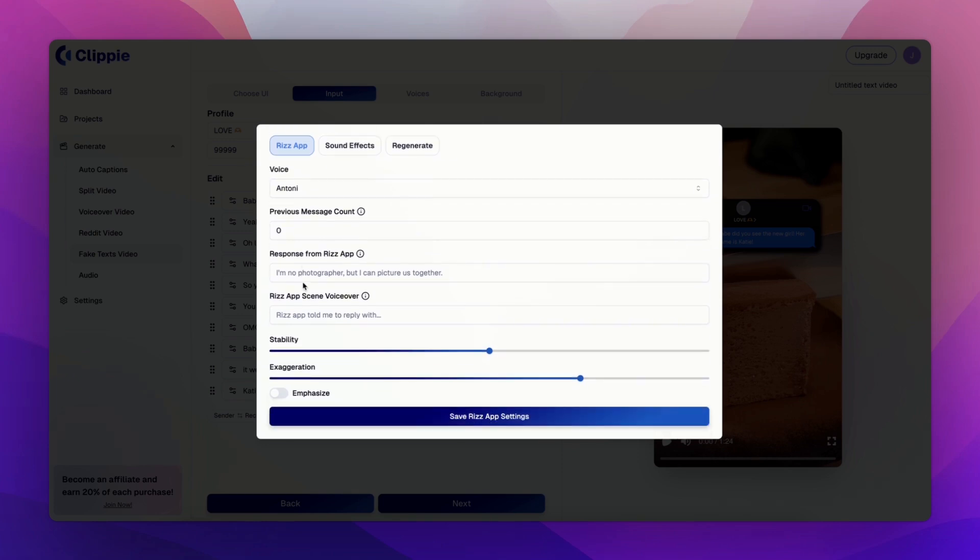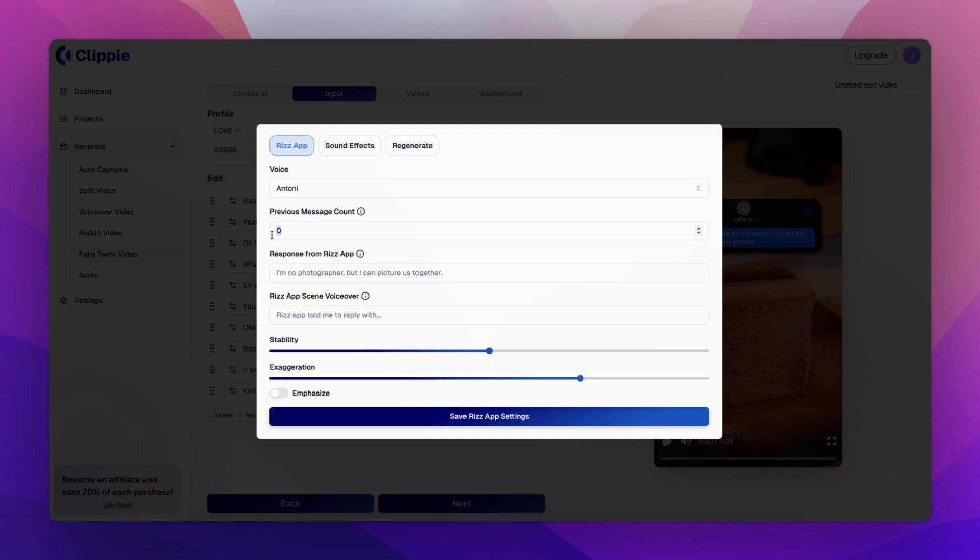Select the voice you want the voiceover to be said by. I will be choosing Anthony for this example. If you come onto previous message count, this is the amount of messages which will appear in the RizApp screenshot before your pickup line. I'll select this as one.